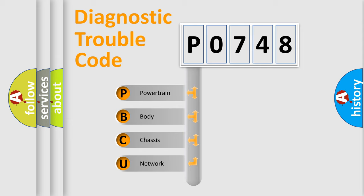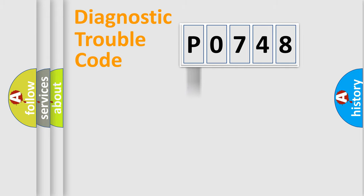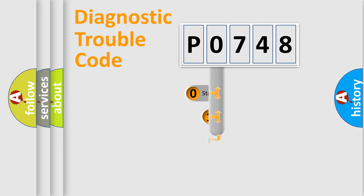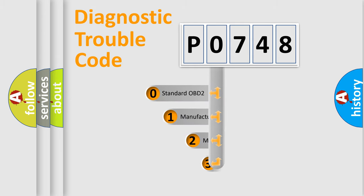We divide the electric system of automobile into four basic units: Powertrain, Body, Chassis, and Network. This distribution is defined in the first character code.